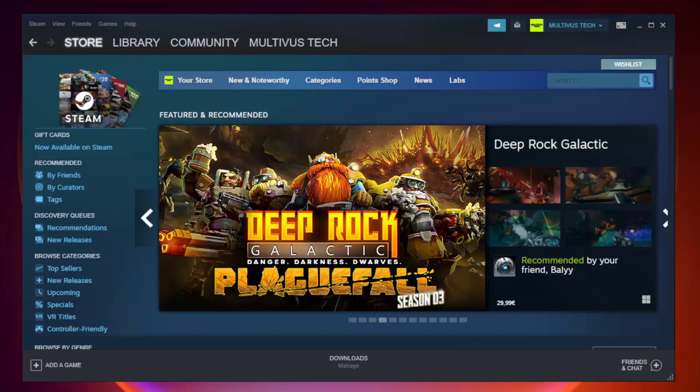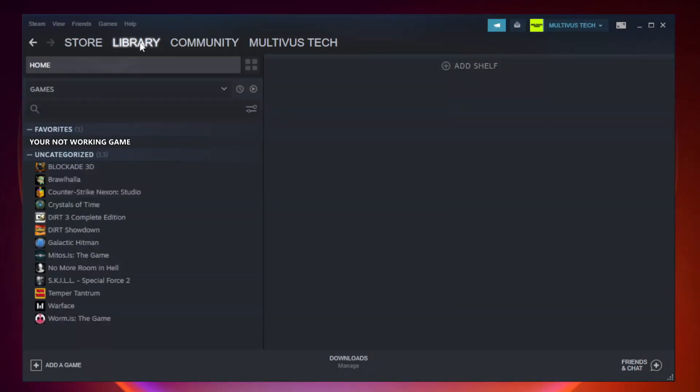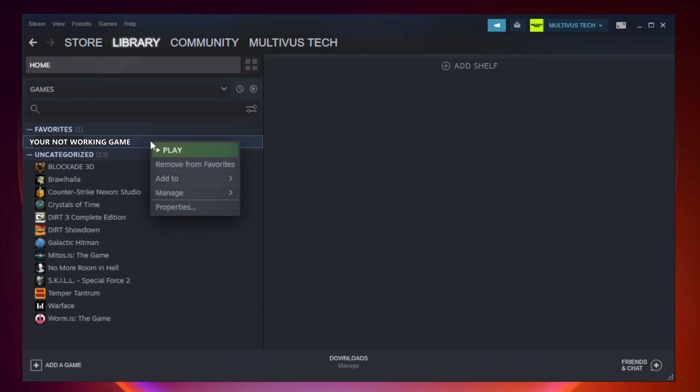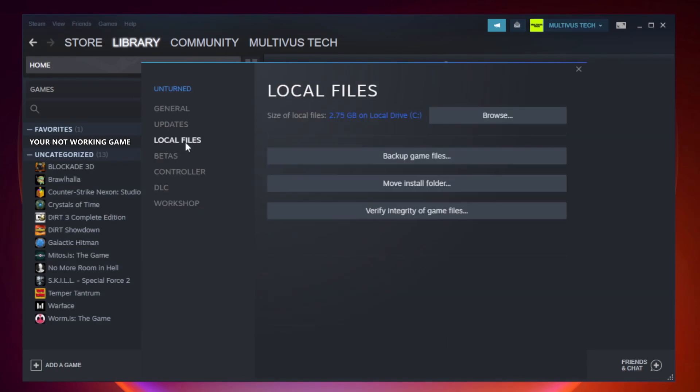Open Steam. Go to the library. Right click your not working game and click properties. Click local files. Click verify integrity of game files.